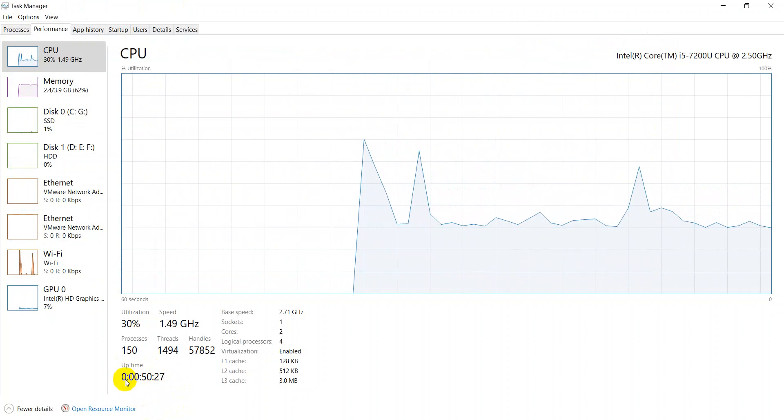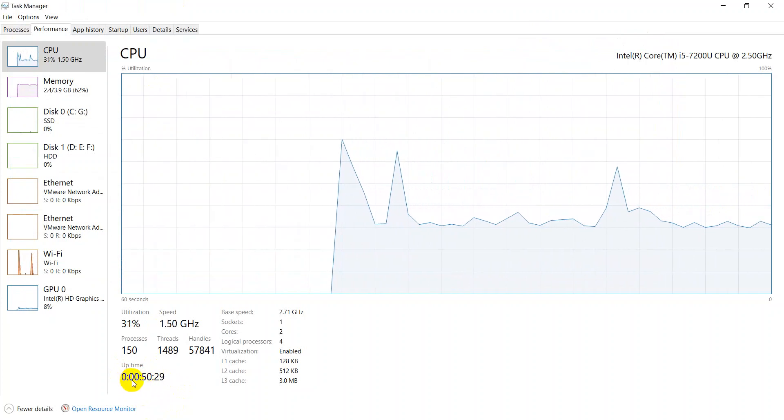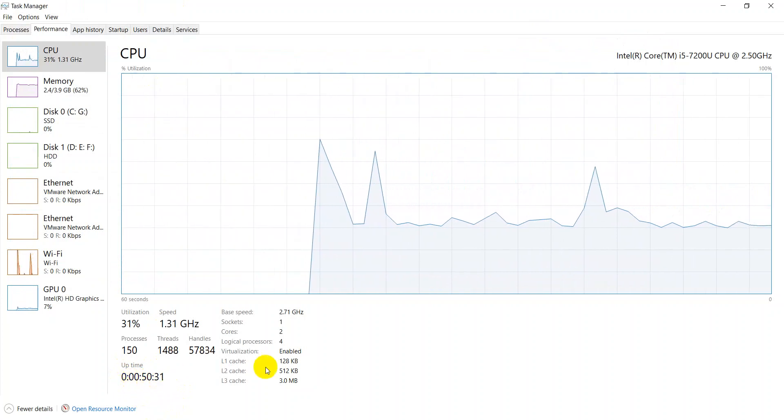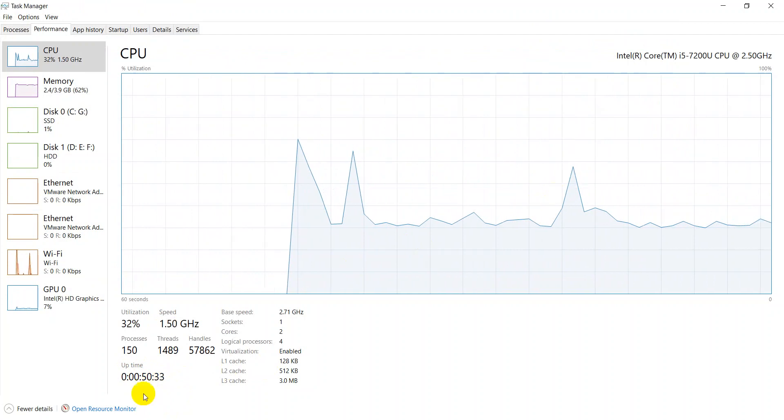The uptime is in days, hours, minutes and seconds.